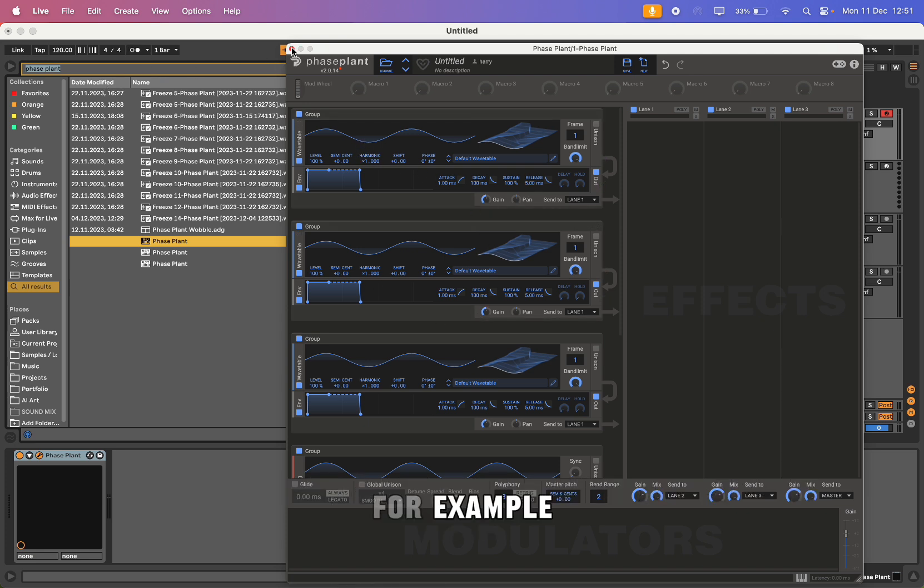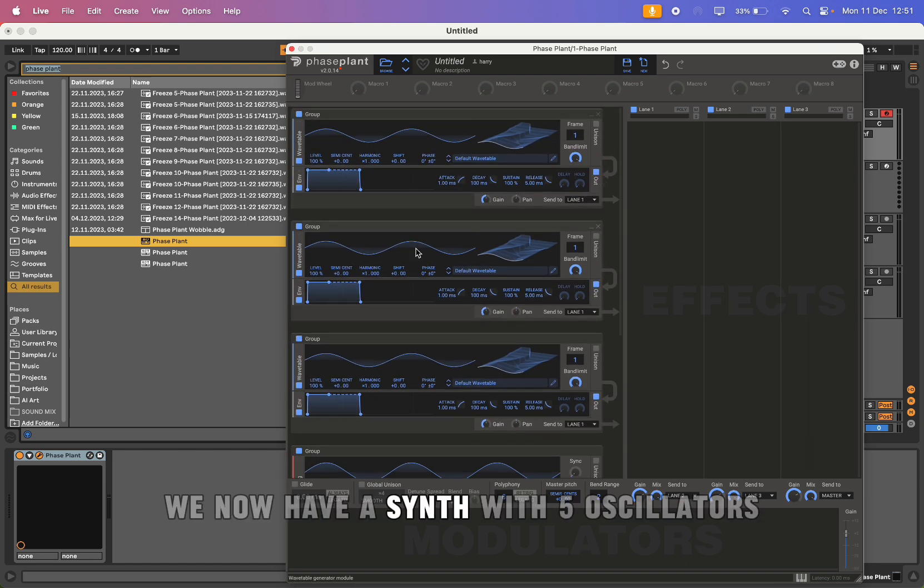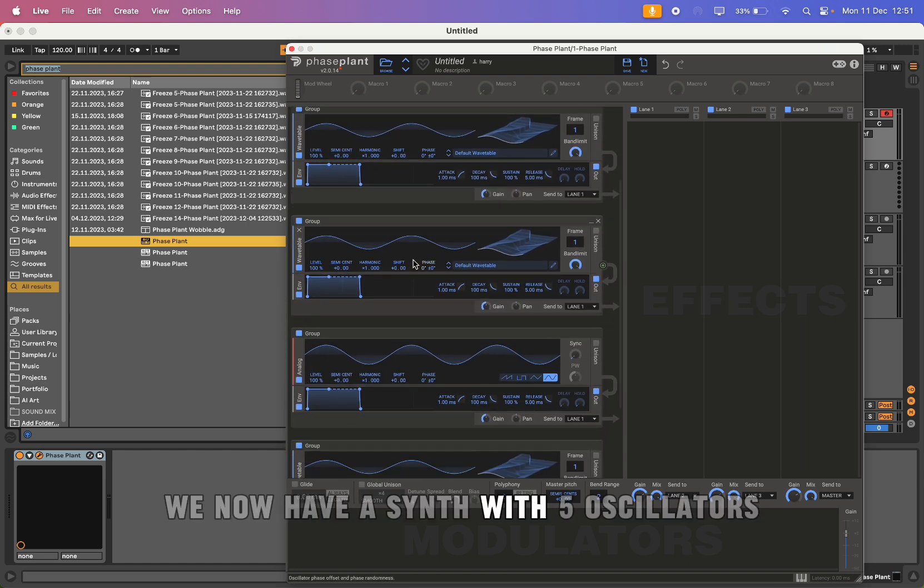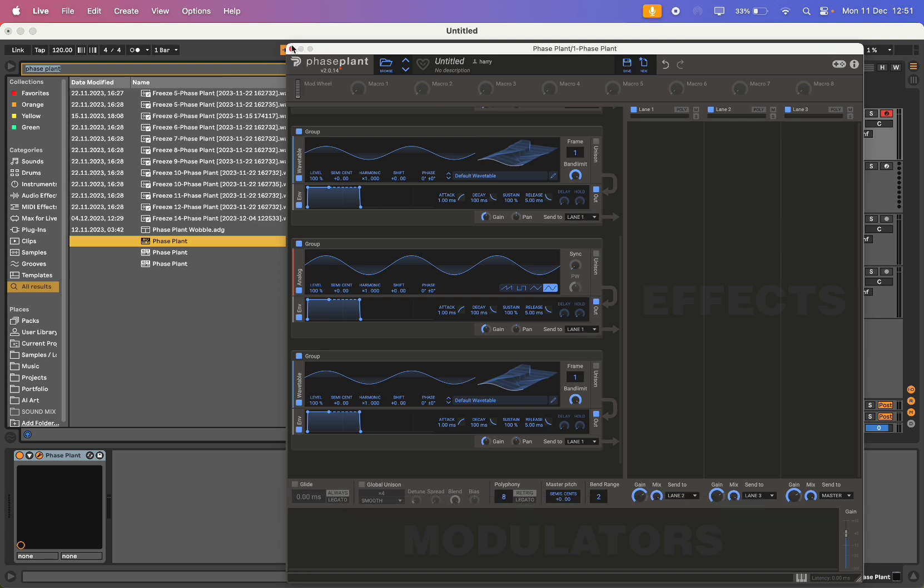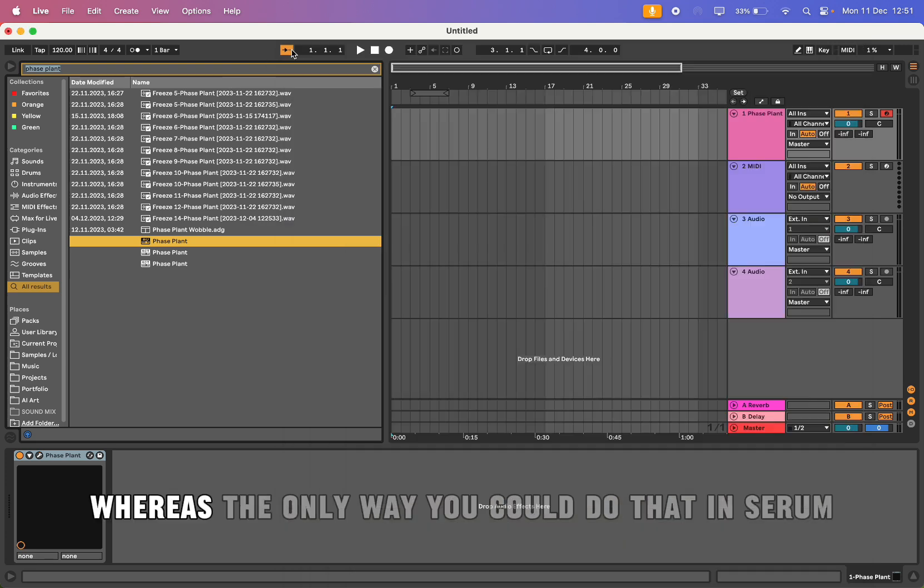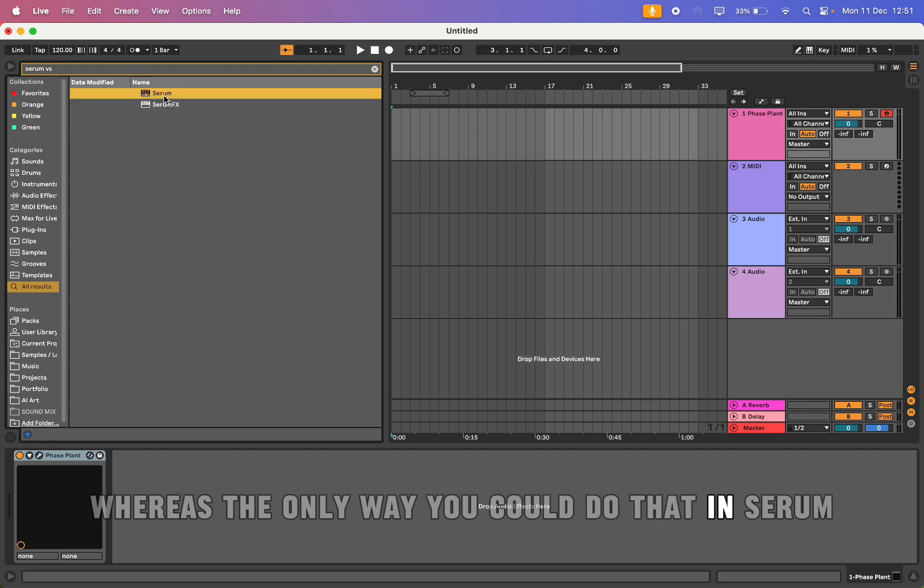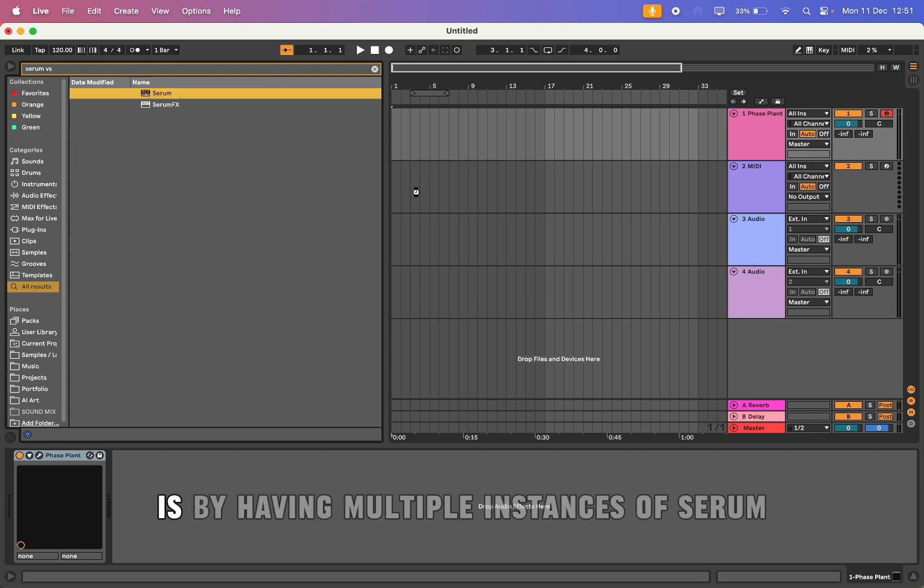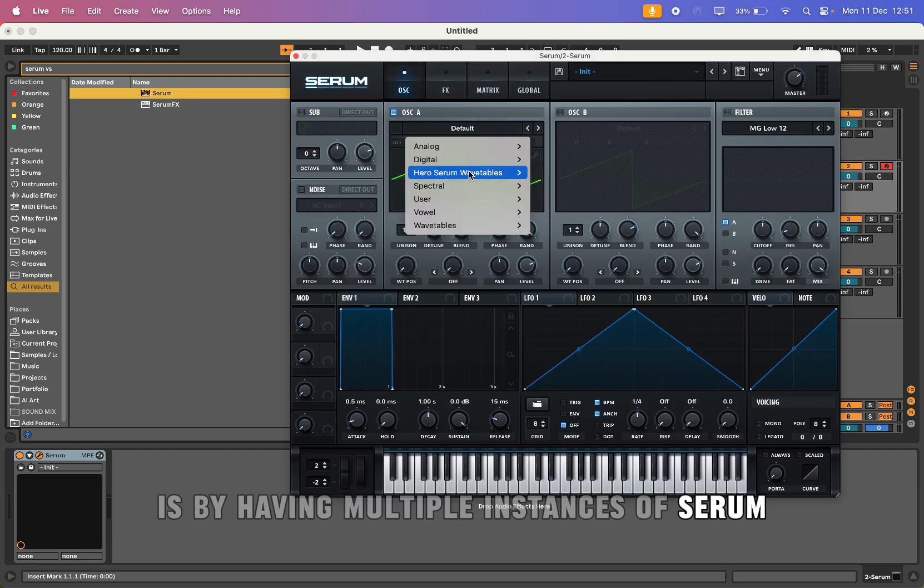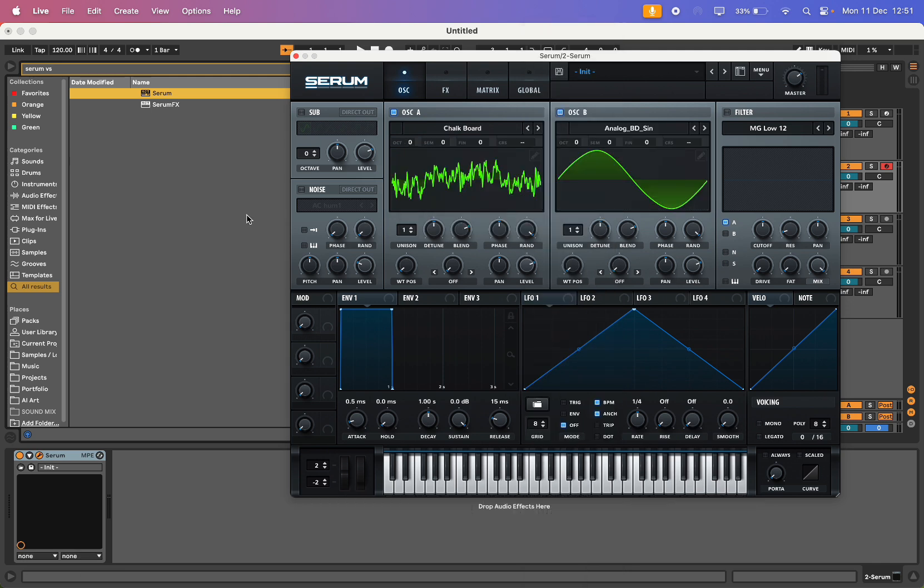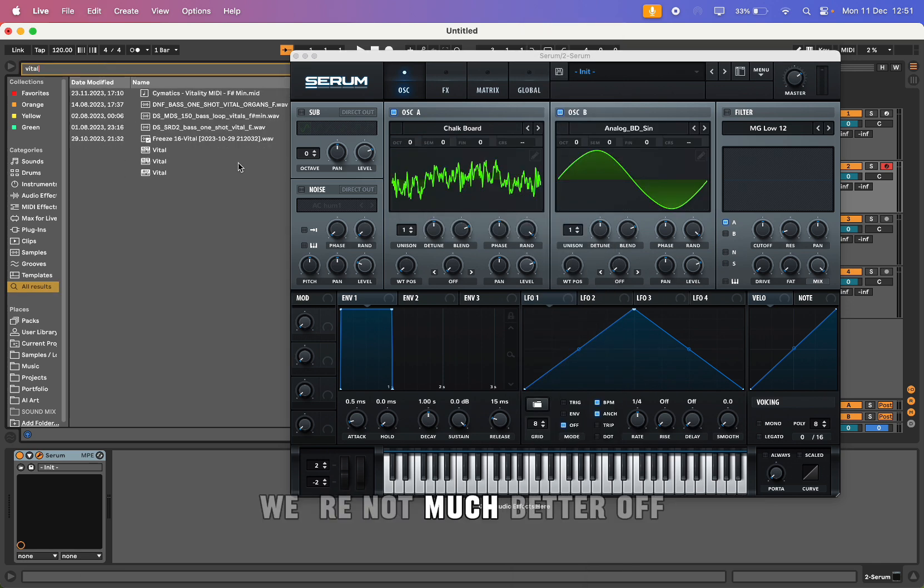For example, we now have a synth with five oscillators, whereas the only way you could do that in Serum is by having multiple instances of Serum. In Vital we're not much better off.